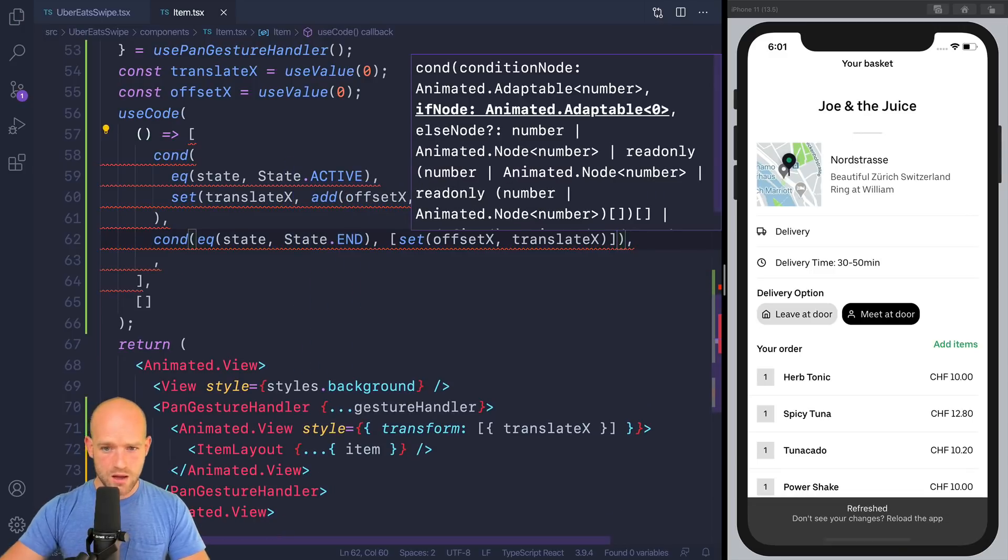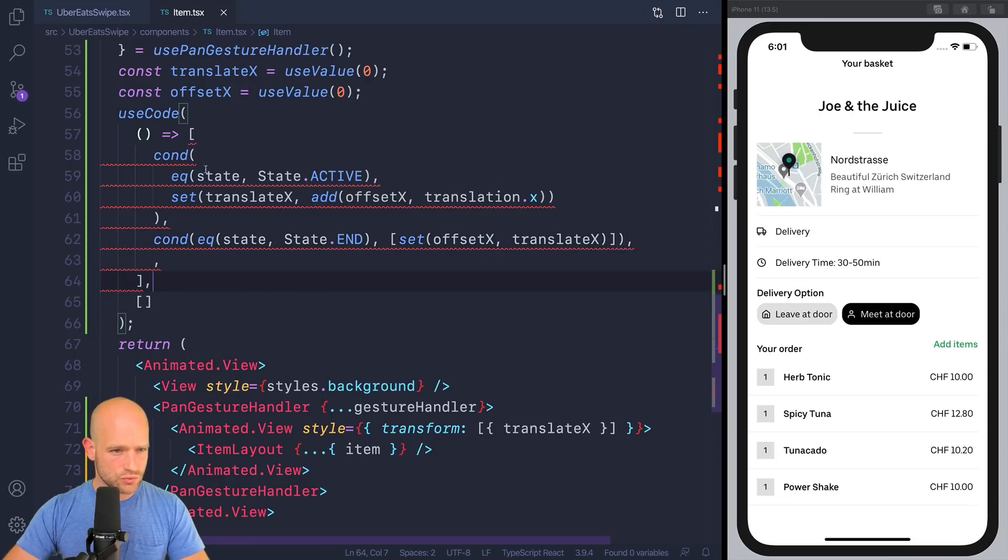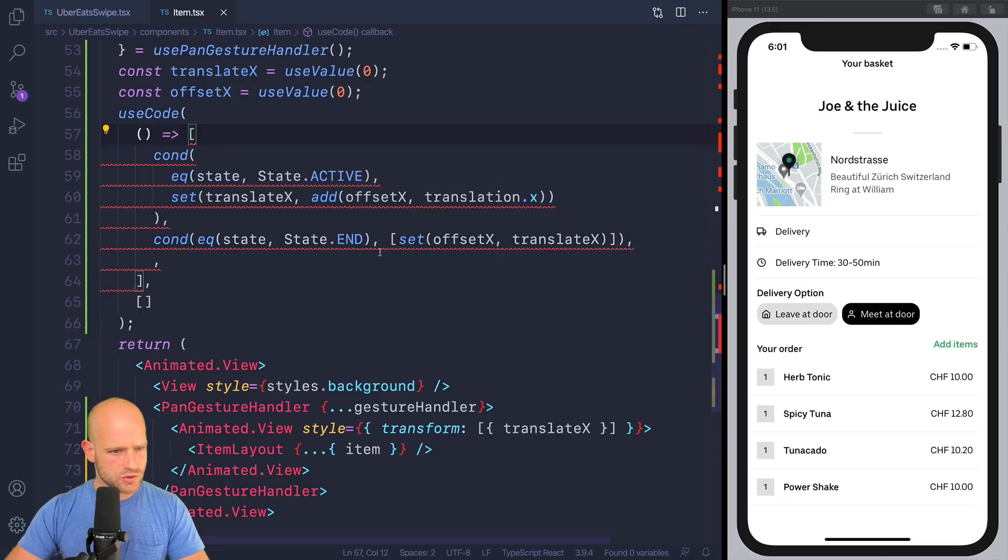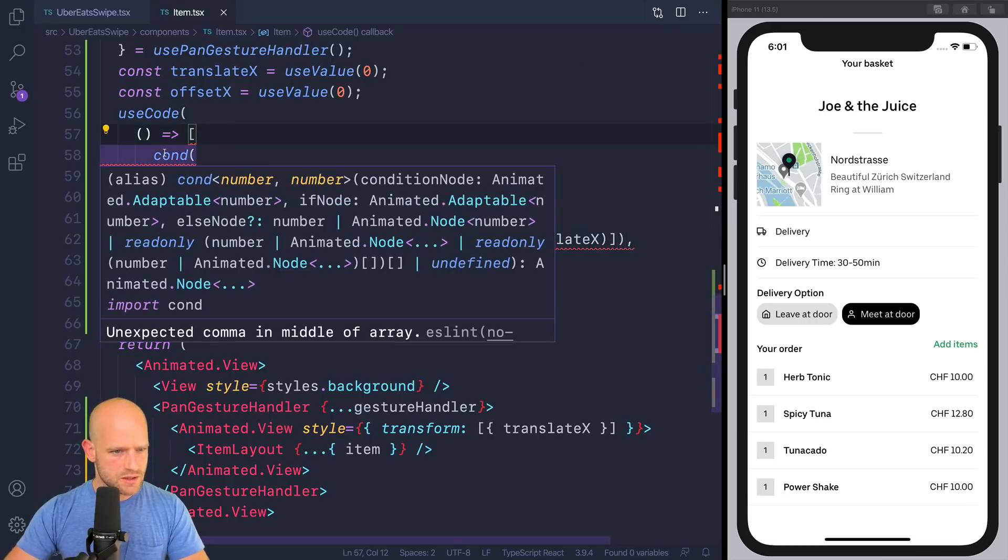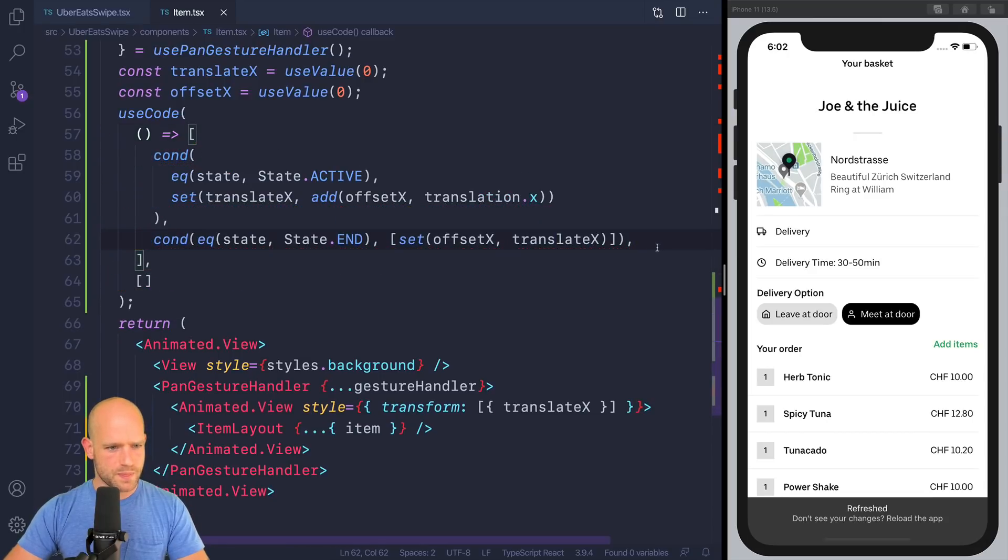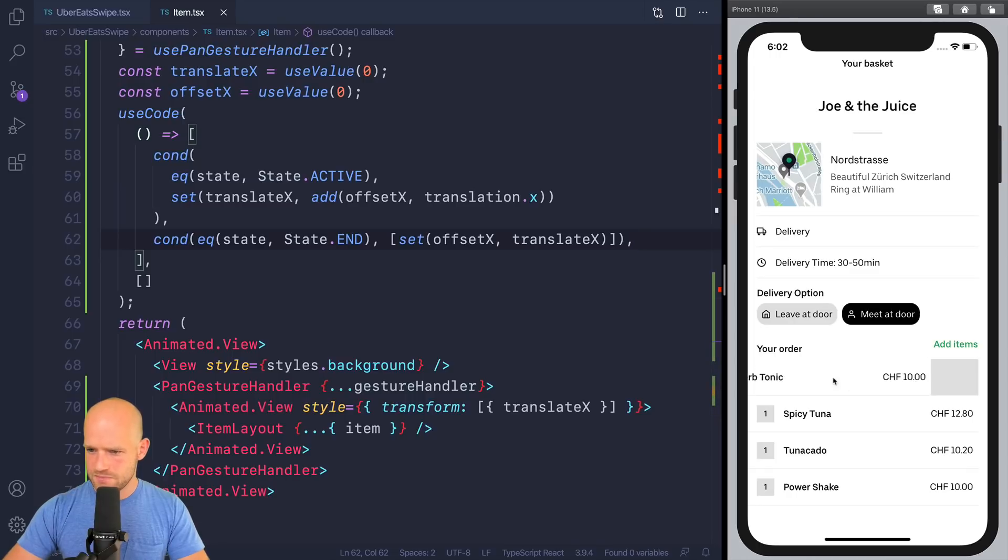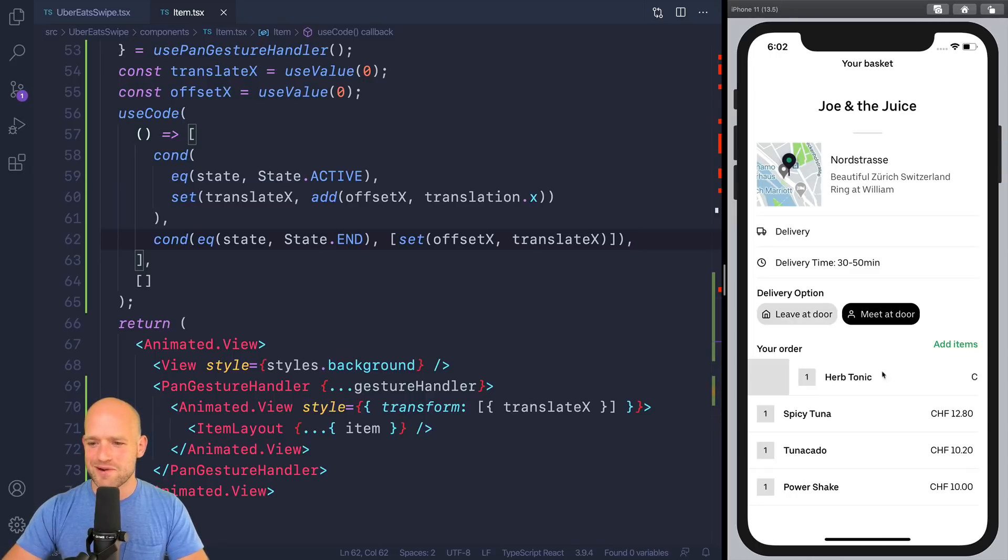So now, this code should do nothing but just remember the position. It seems to be complaining because of this one, maybe. Yeah, perfect. So here, no snapping, but we remember the position across time. Perfect.